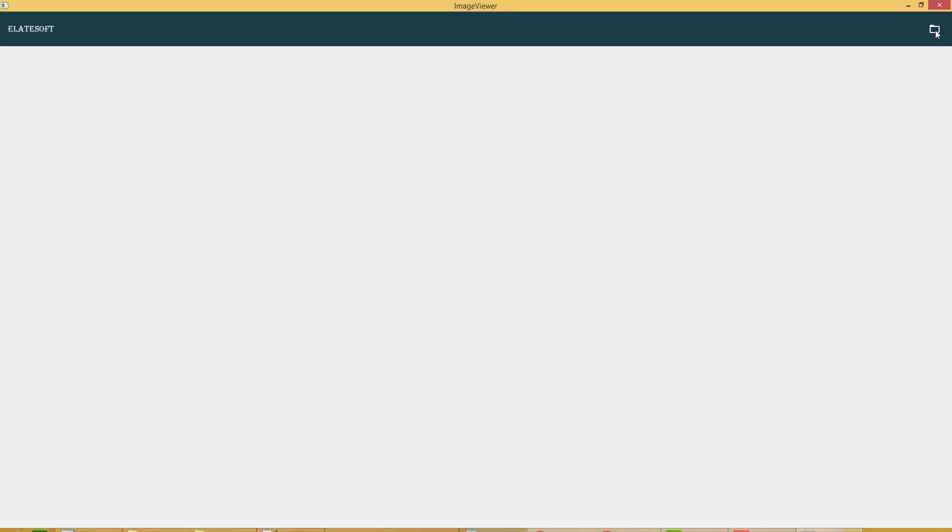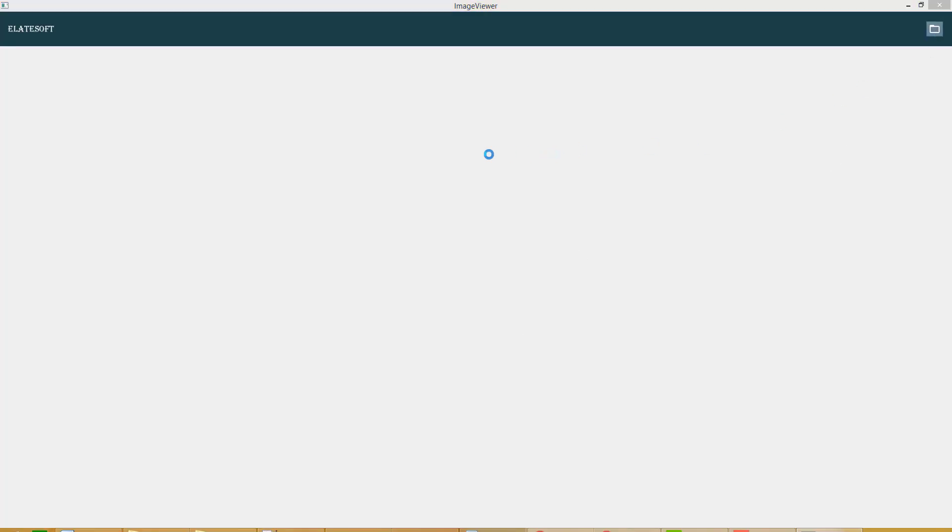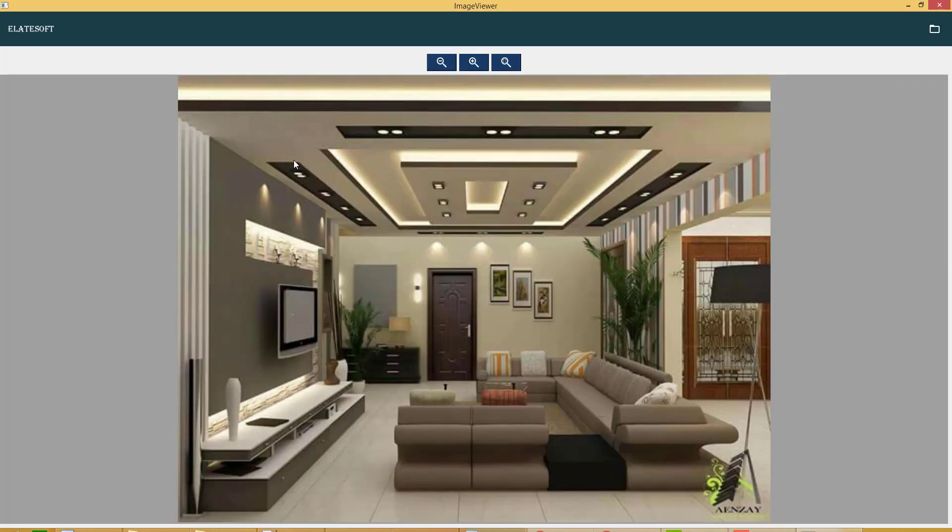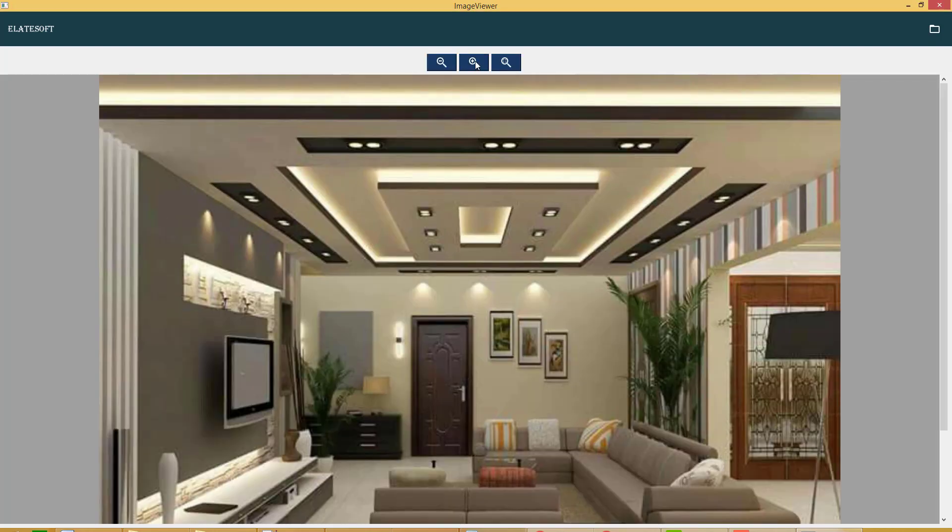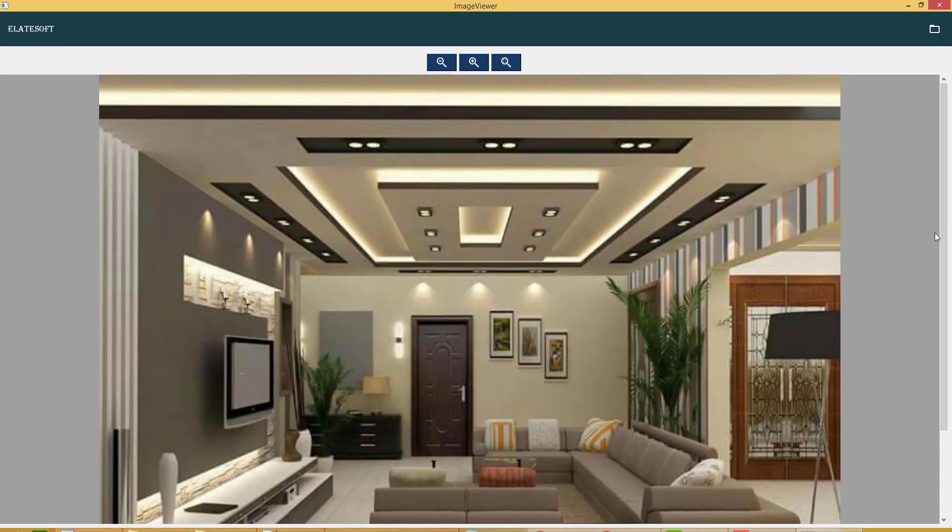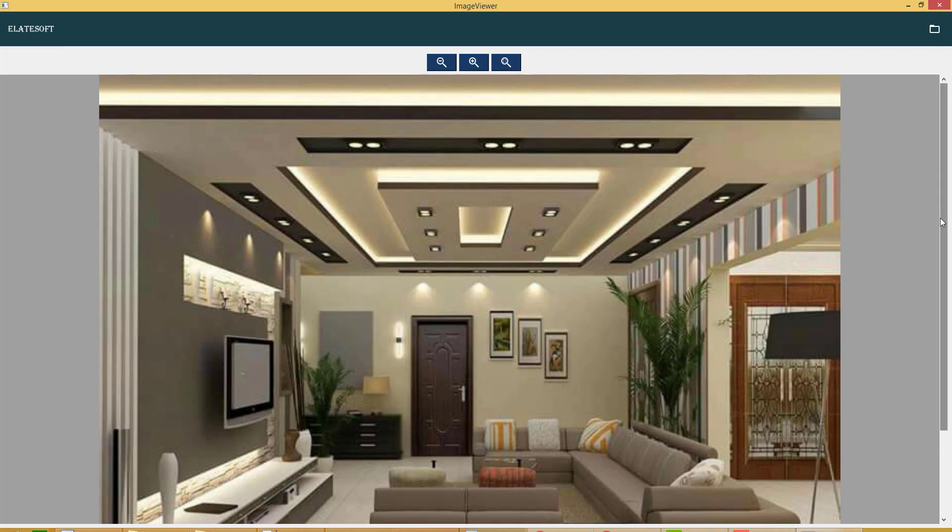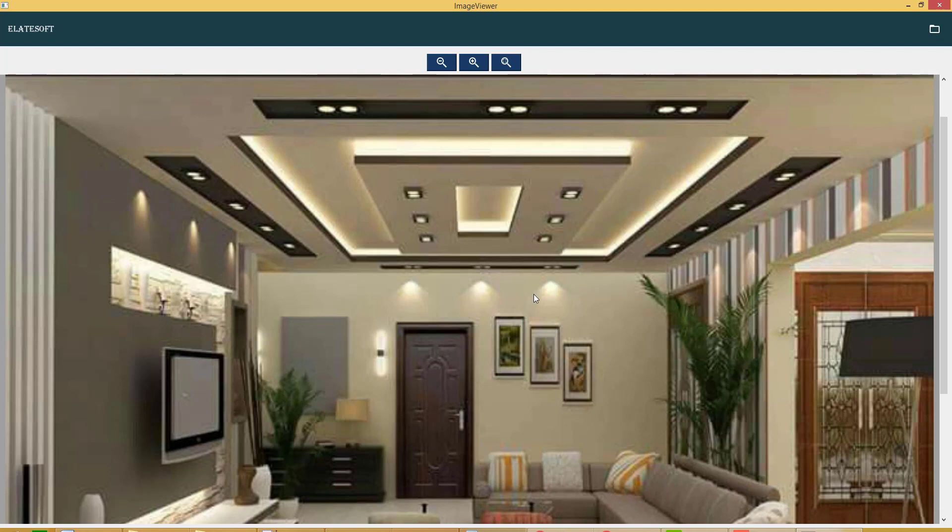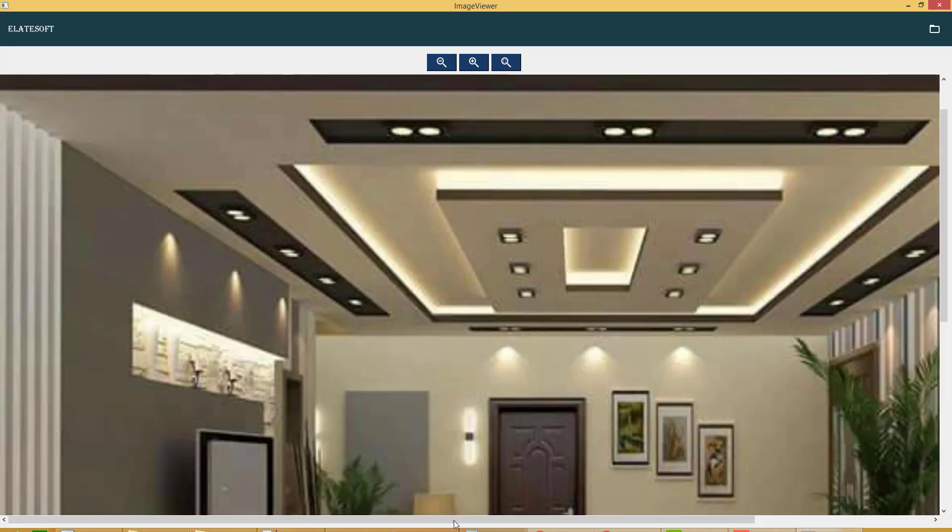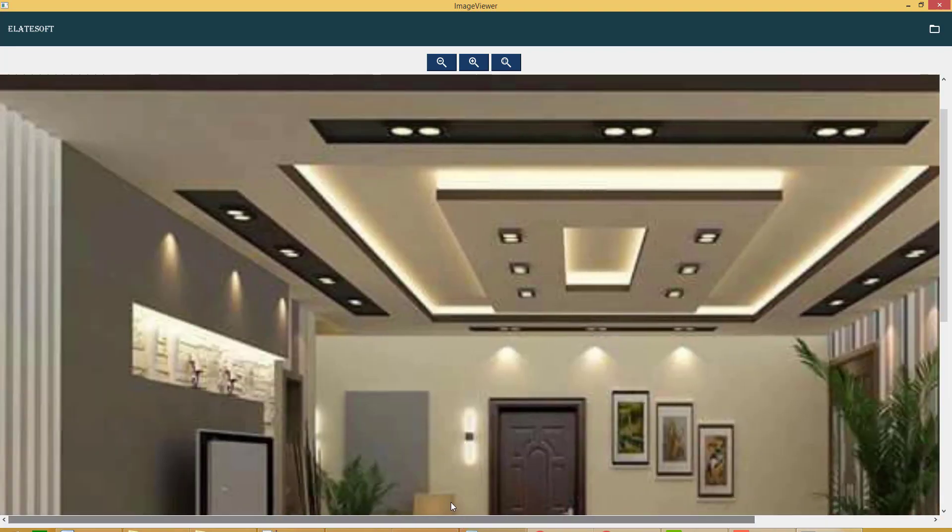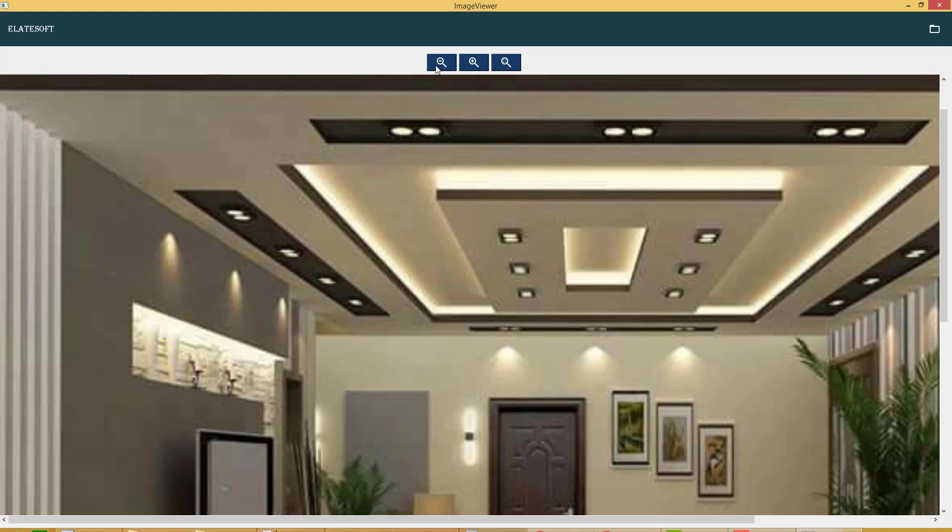Yeah, this is zoom in. You can see that vertical scroll bar is shown because the image becomes larger than the scroll area size. Still horizontally the scroll bar is not shown. Next press will show the horizontal scroll bar as well.